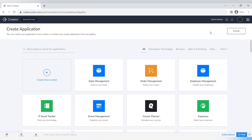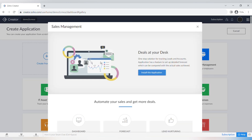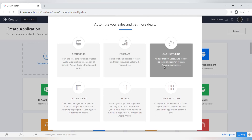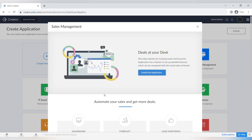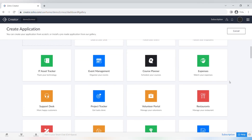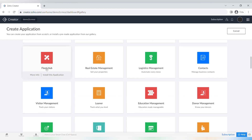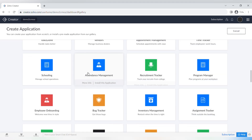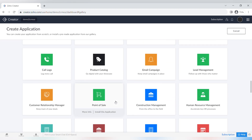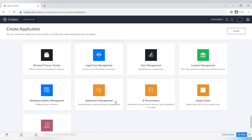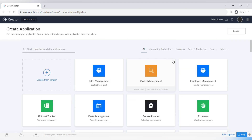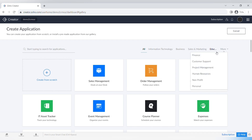Now let's click on New Application and create our first application together. There are many different templates you can use — for example, sales management or event management — and you can see the functionality of each app. There are categories including information technology, business, sales and marketing, education, finance, customer support, project management, human resources, non-profit, and personal apps.